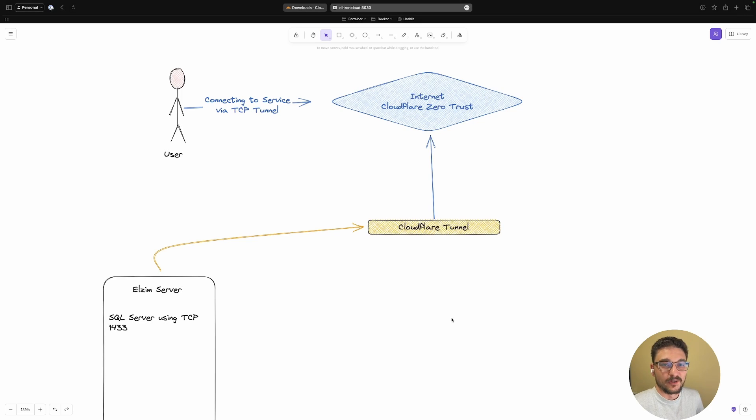This will essentially work for anything using TCP. The only prerequisite for this is that you already have a Cloudflare tunnel set up on your server. I already have a video covering this, so check that out - it'll be in the top right or top left for you to check out. Just make sure you've got that tunnel set up.